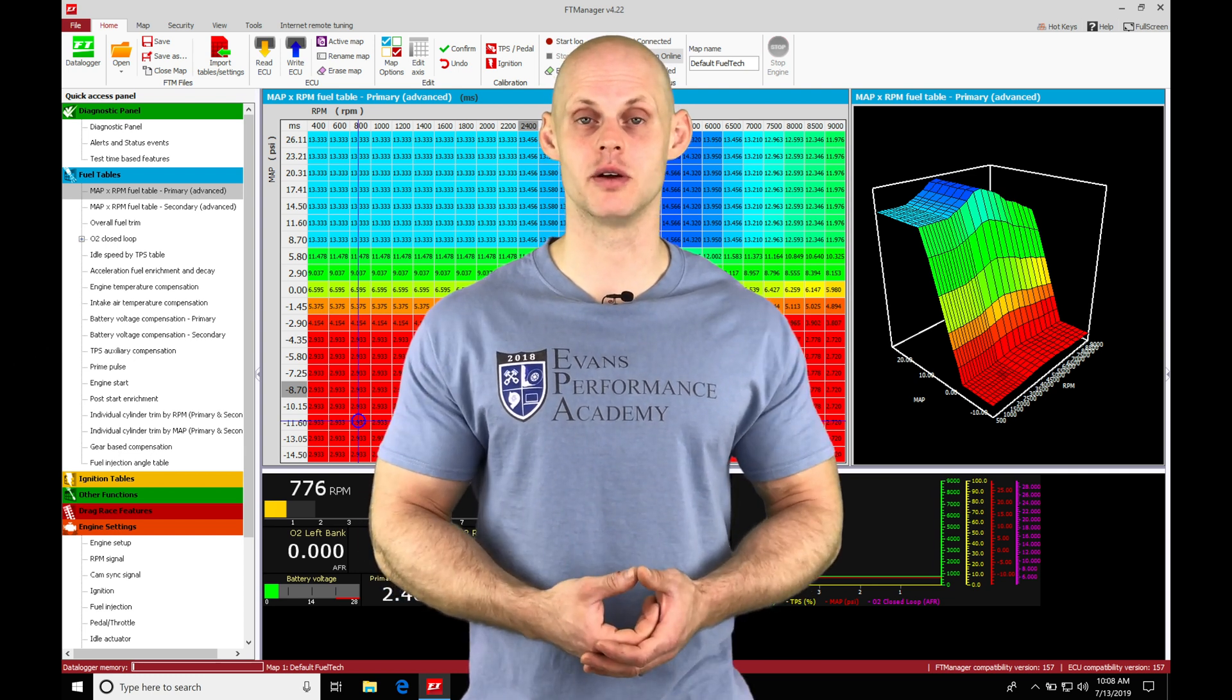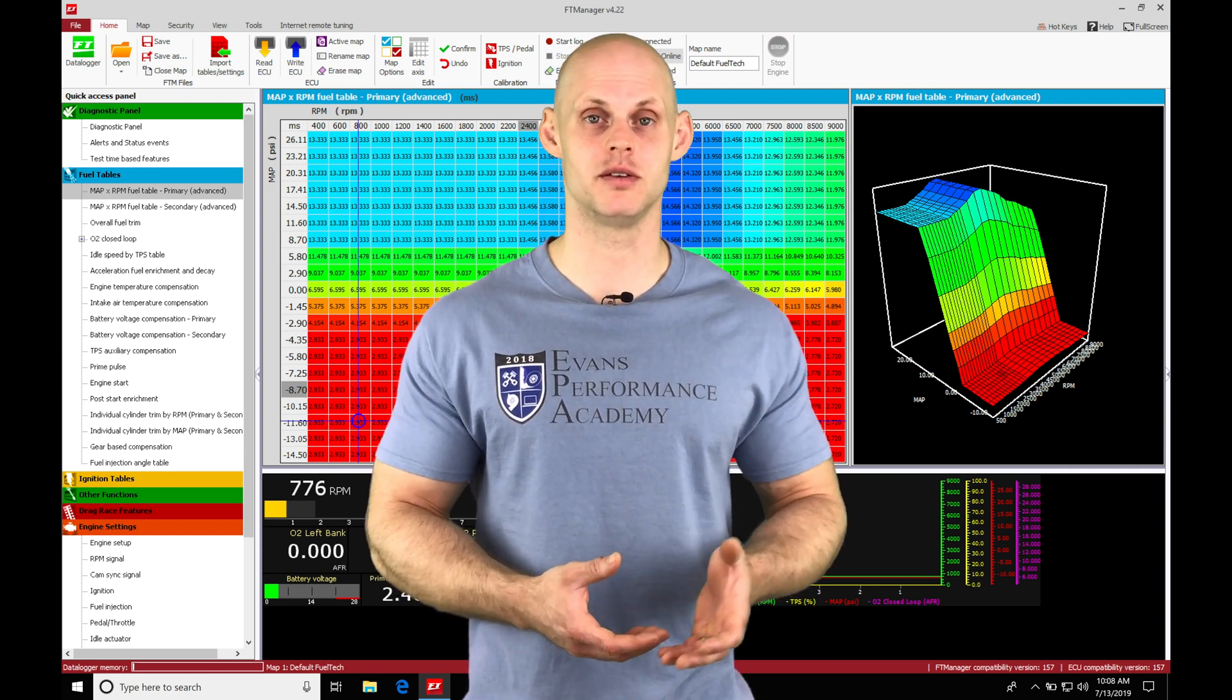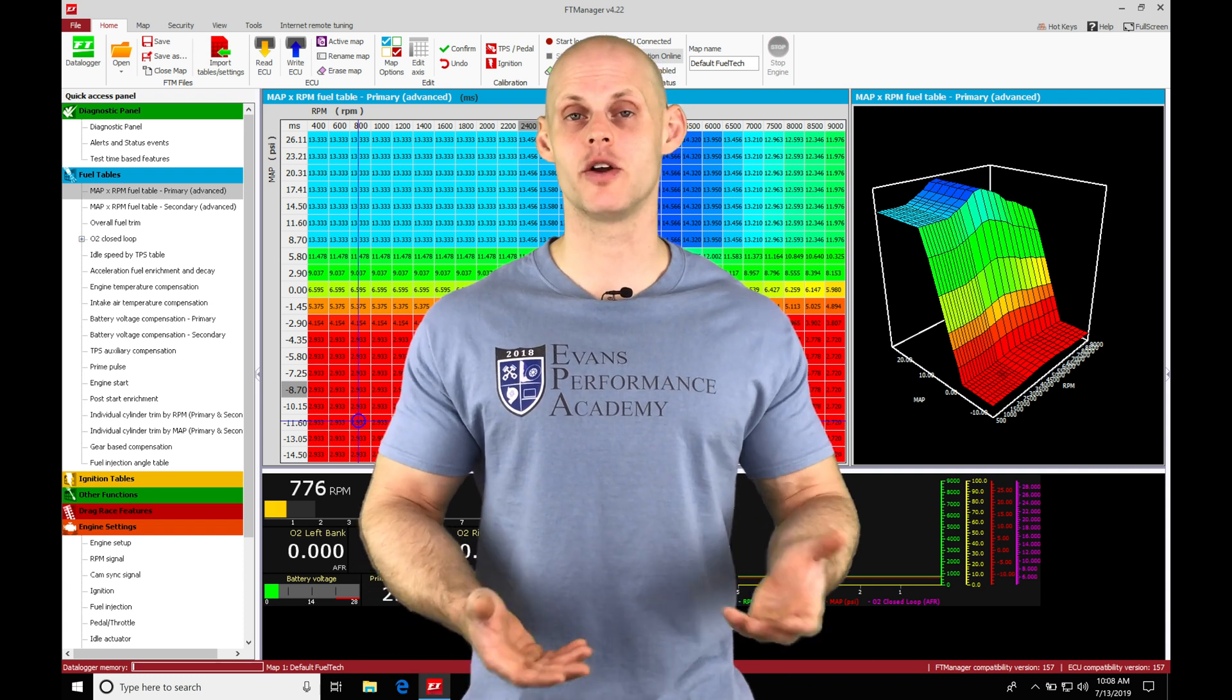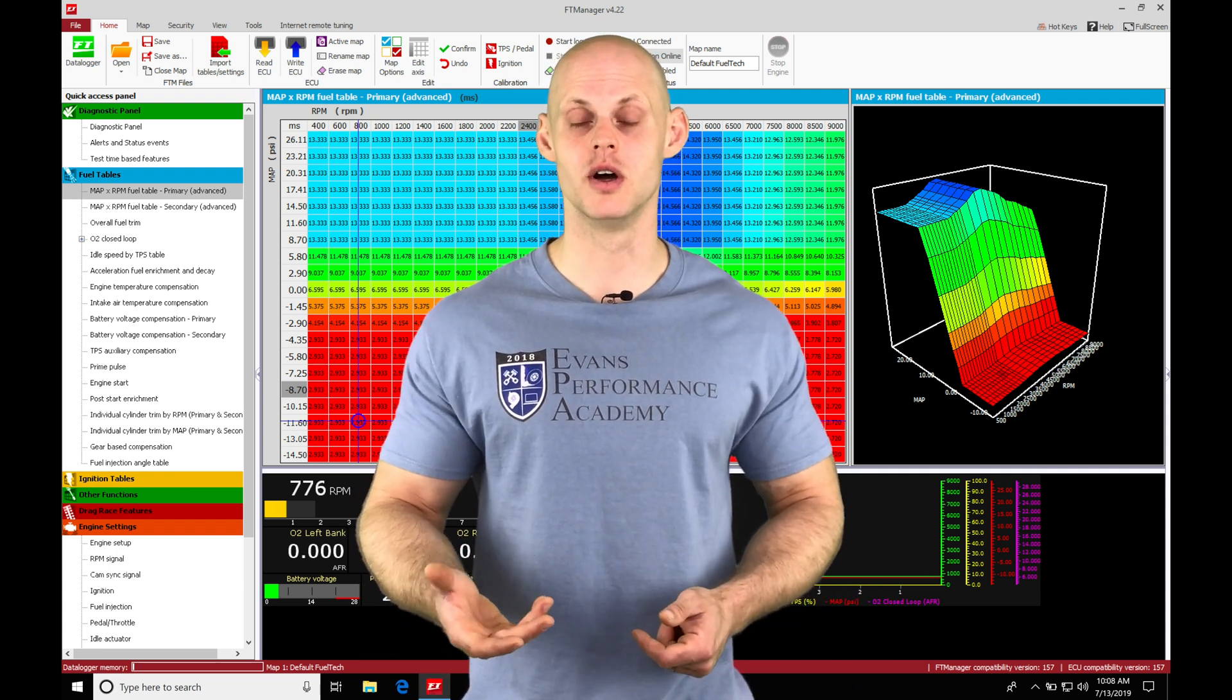At part throttle, we'll be anywhere between maybe 10 to 20% throttle, and then wide open throttle will be all the way at 100% throttle.